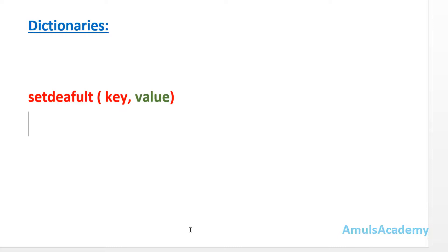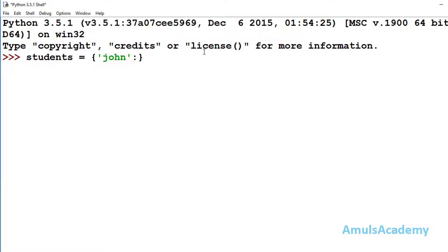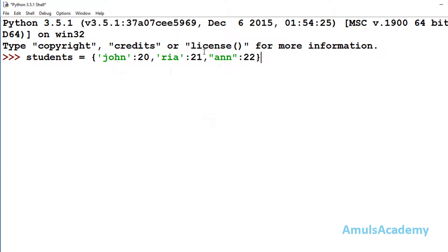Now we will see the example to get a clear picture. First we will create a dictionary. Here I will create a dictionary of students — it contains name as the key and age as the value. My dictionary name will be 'students' and it contains John: 20, Ria: 21, and another entry: 22.